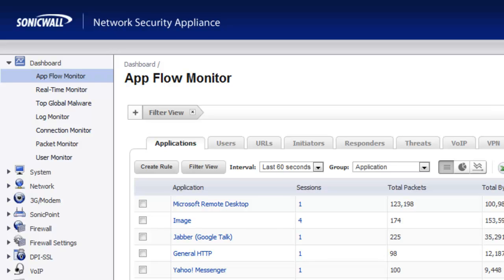If you recall in our first video, we showed you that by simply creating a firewall policy to allow users to browse the internet, they can do much more than just browse websites. They can run music applications, they can access instant messengers, and so on.